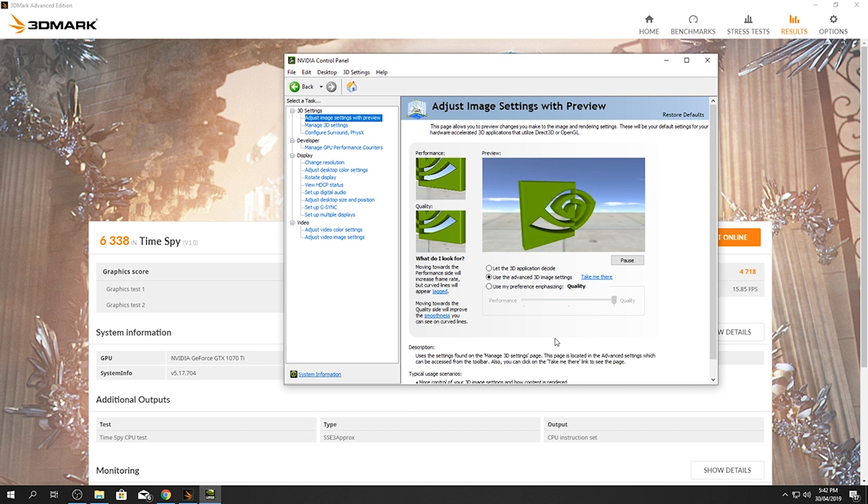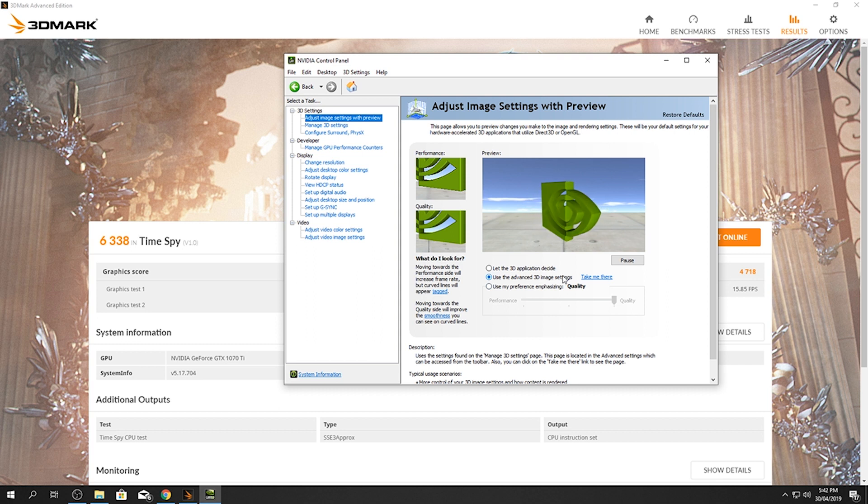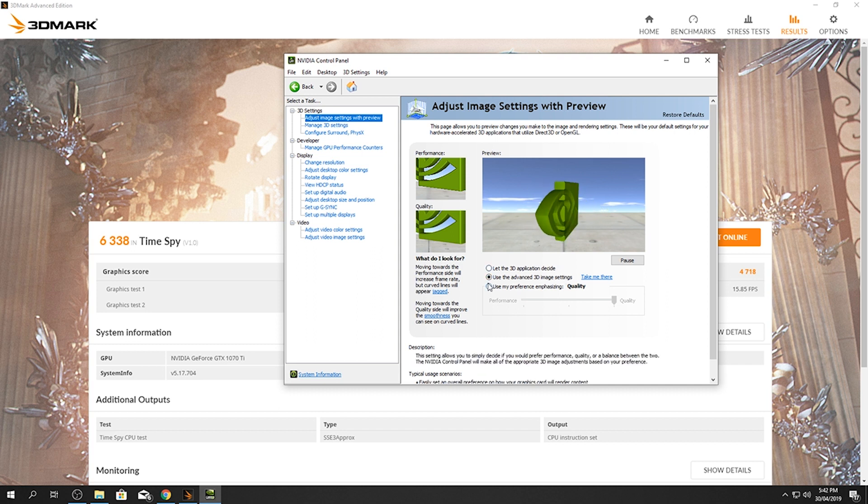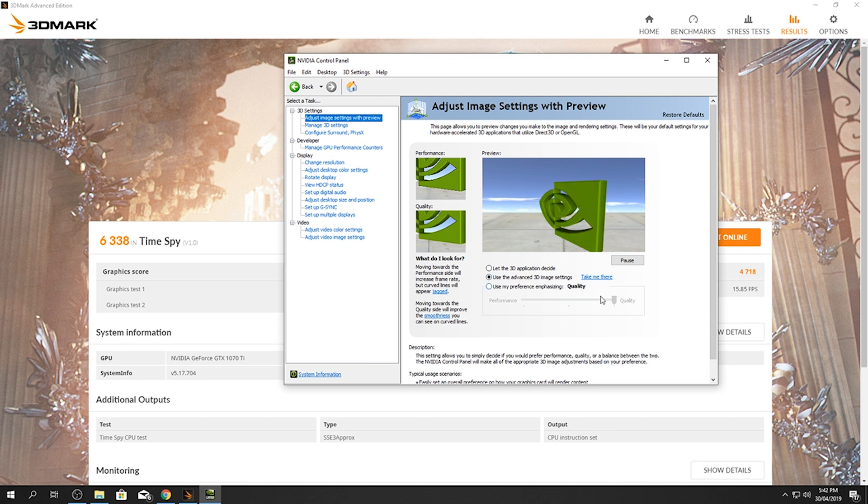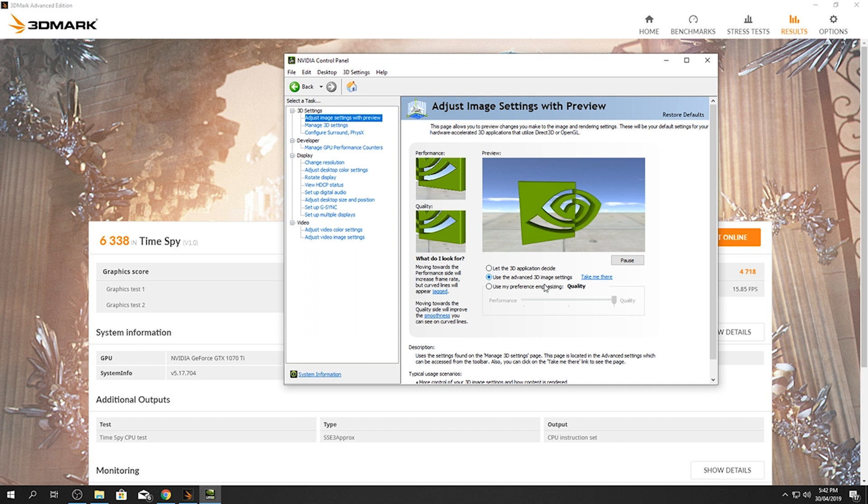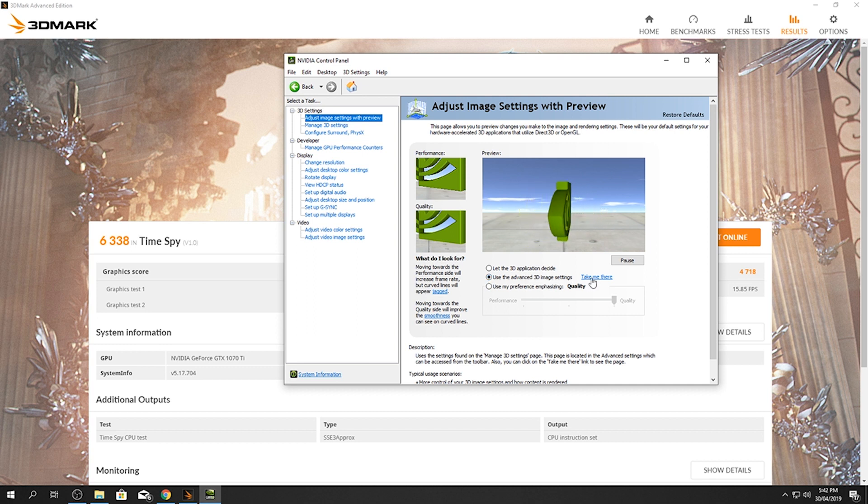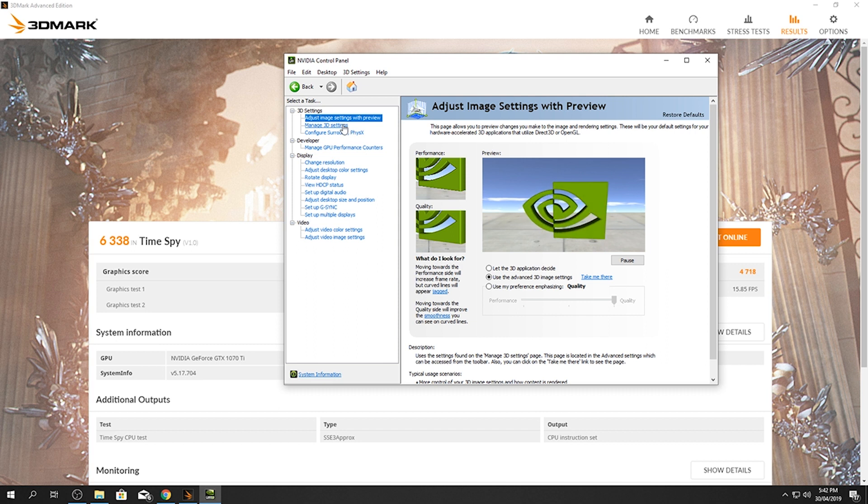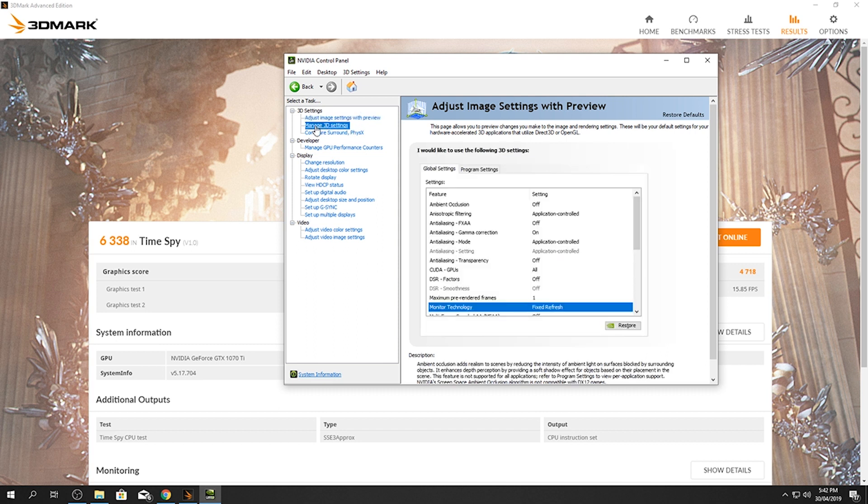But anyway, what you're probably first going to see is this. This is what it will probably bring up when you first open it up. It'll either say let the 3D application decide, or it'll either be on that, or use the advanced 3D image settings, or use my preference emphasizing either quality, performance, or in between. Now you want the center one, you want this, the second one here. So click on that and either take click me there or go up into the far left here and up the top and it will say manage 3D settings.